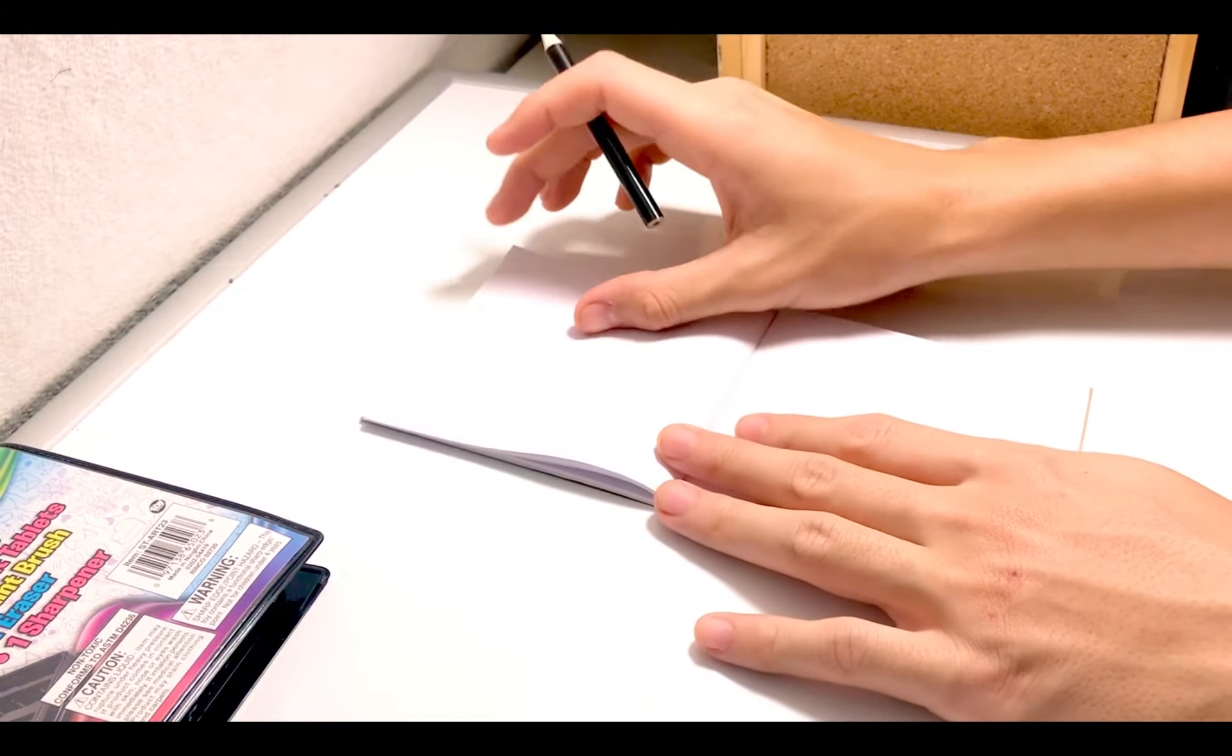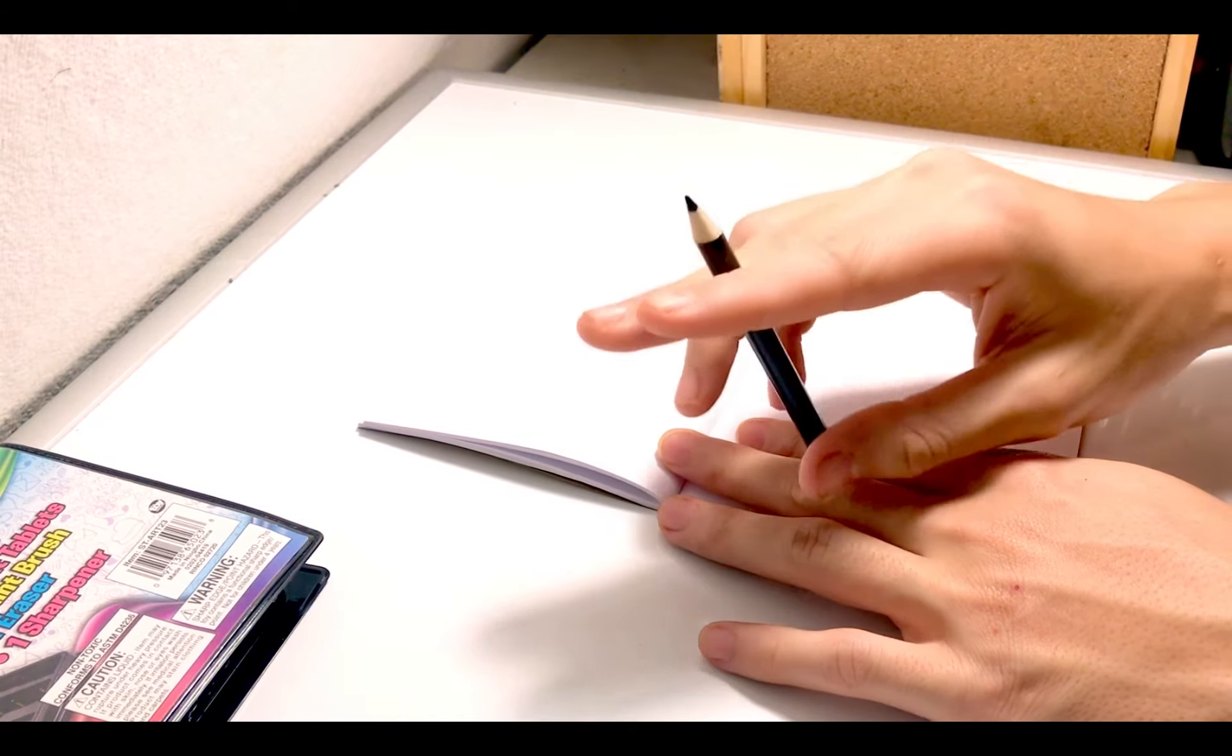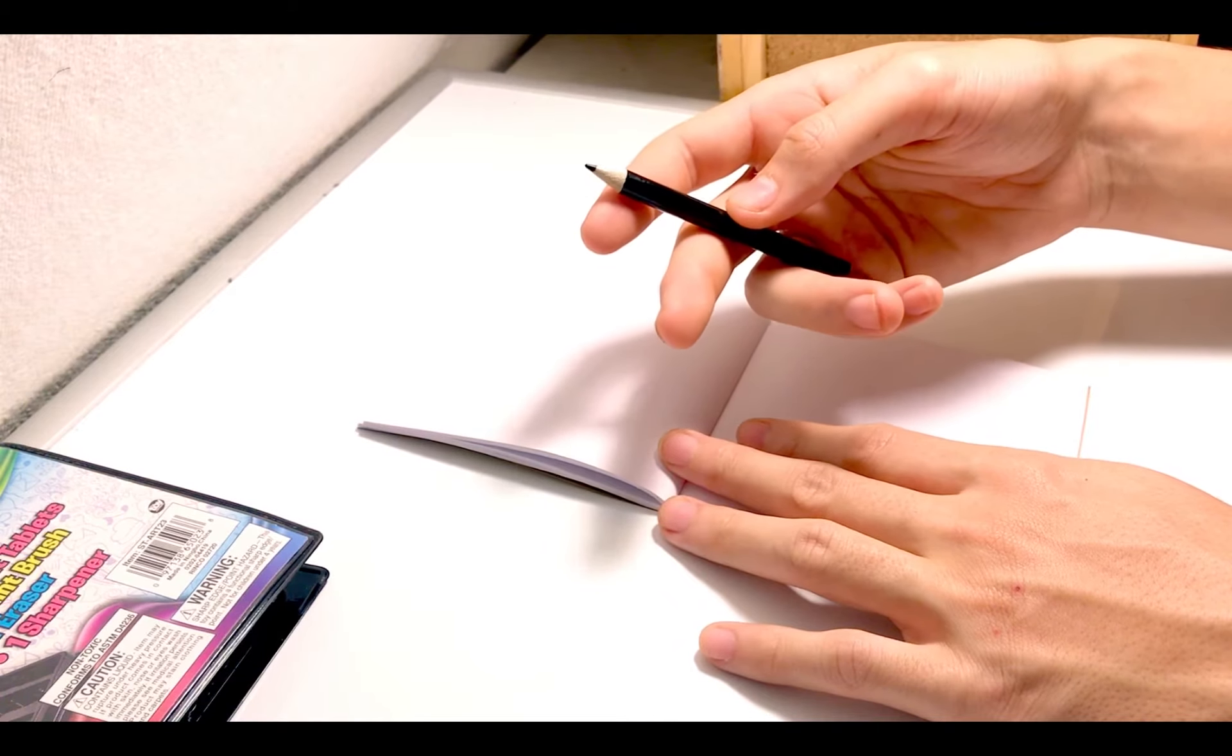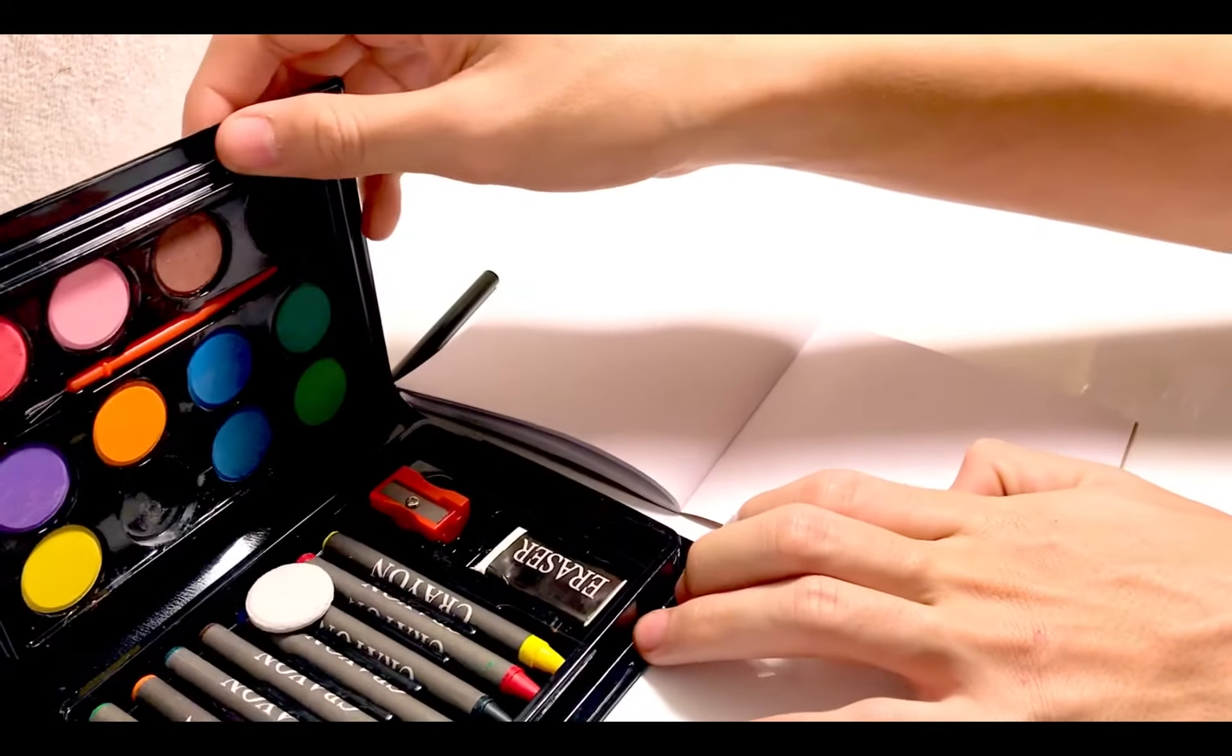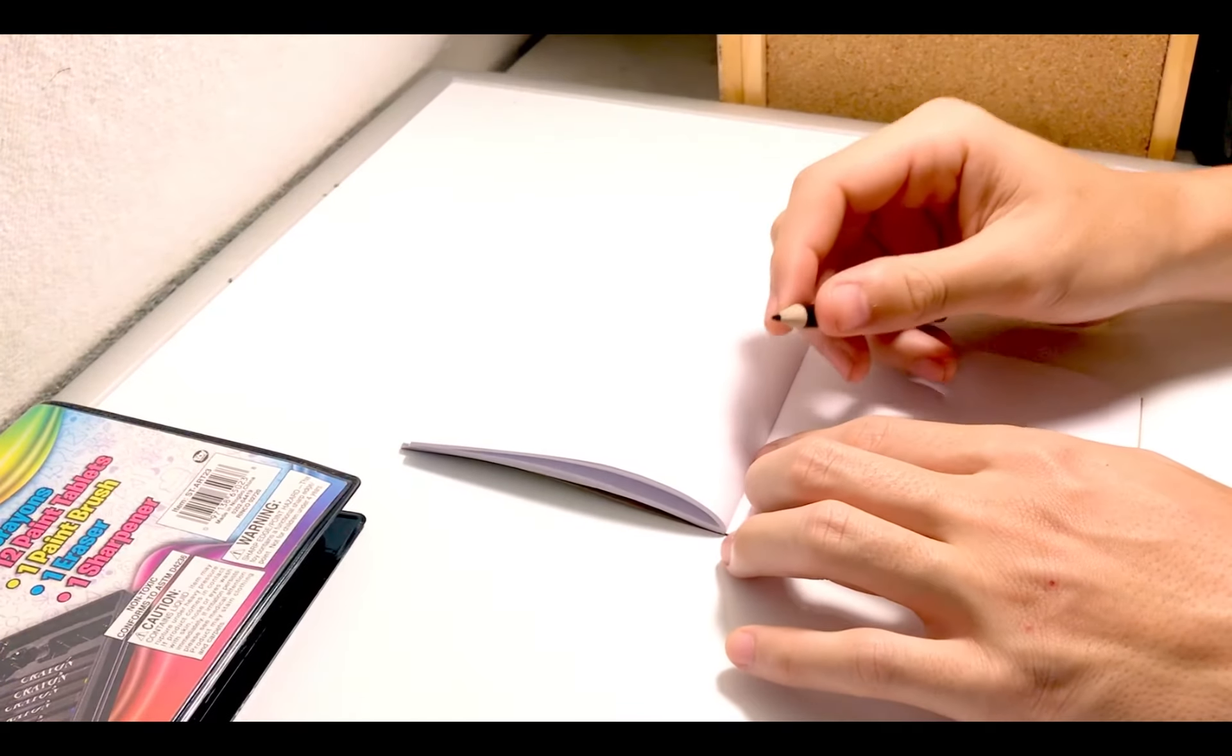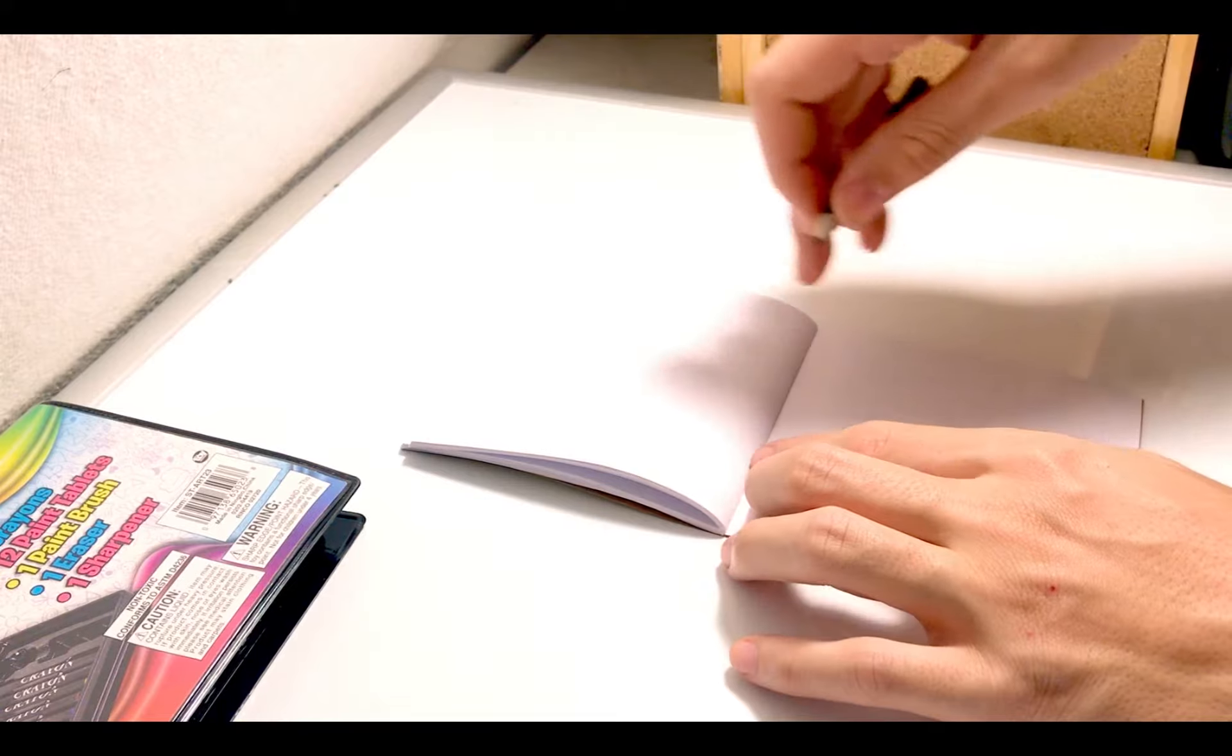Now before we get started I should note that you should use your pencil first. That way if you make any mistakes you can erase it afterwards. Because if you do it with crayon and stuff that just won't erase. So we're gonna start off with pencil and then go back again once it's all finished.